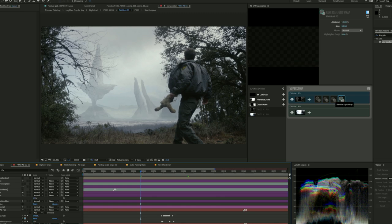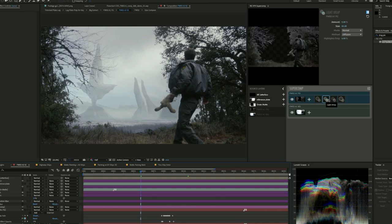So SuperComp has kind of stepped in, where After Effects maybe historically hasn't been so strong, and helped me really, in very short order, get the shot to look integrated.